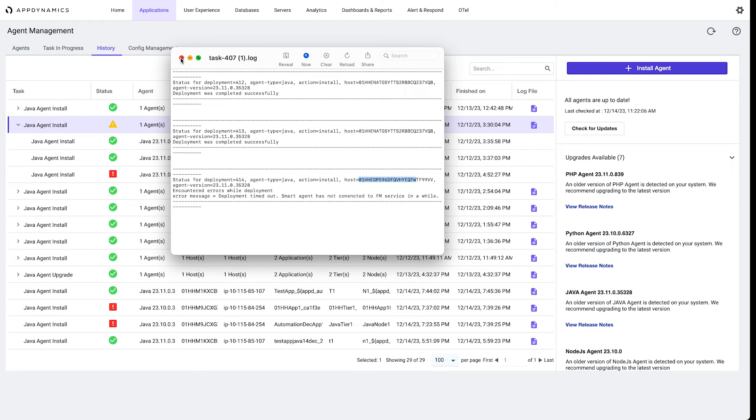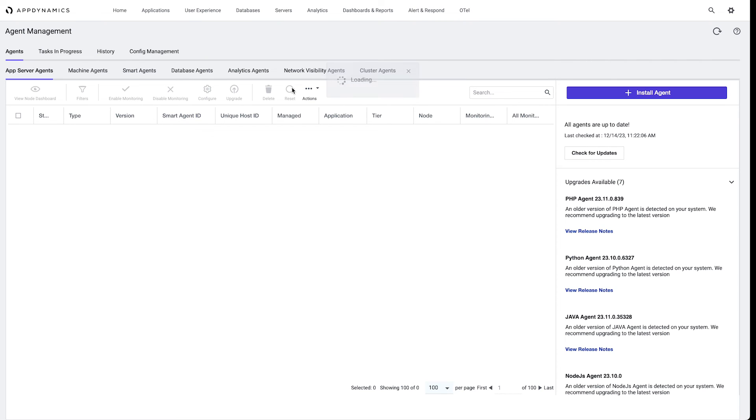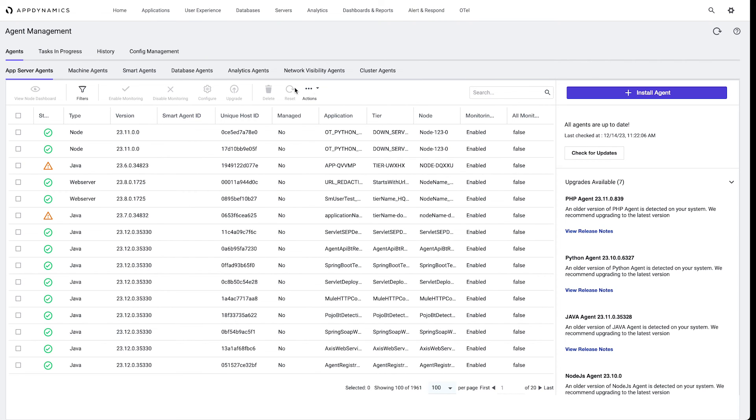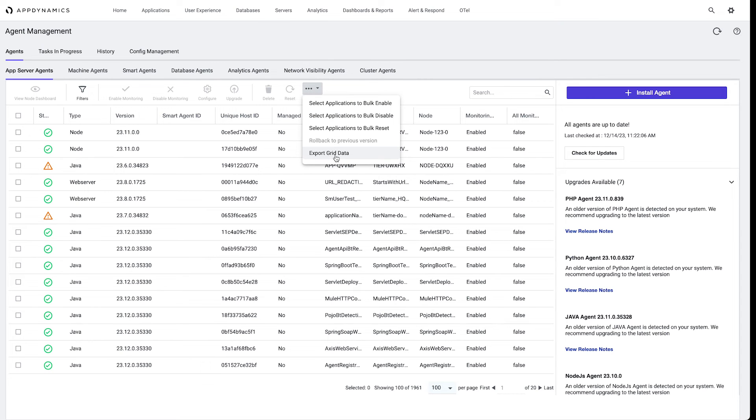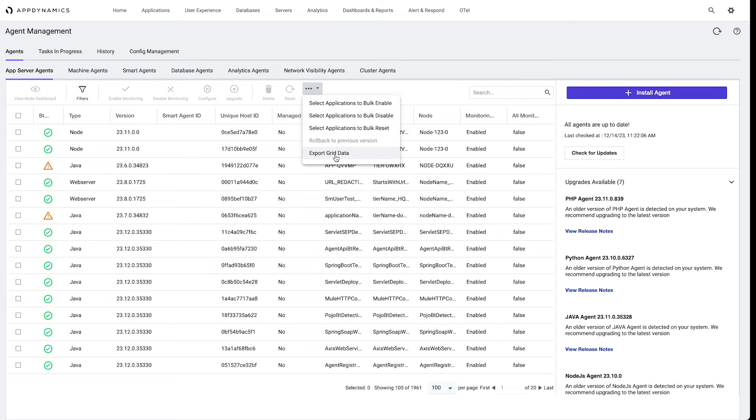The last thing I would like to point out is that we can also export this view here. We can click export grid data, and that's going to export all those agents that are under the management control to understand which agents we can use in a reporting utility or just to export it to an Excel spreadsheet to apply additional filters.